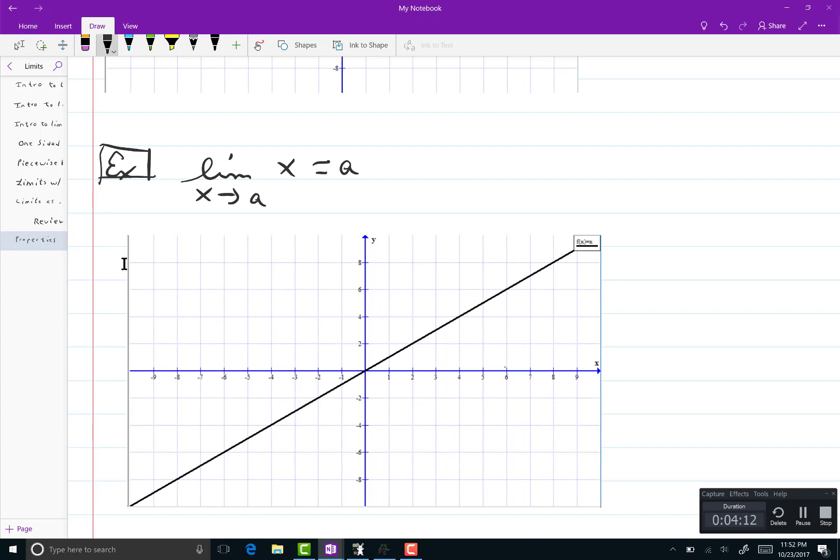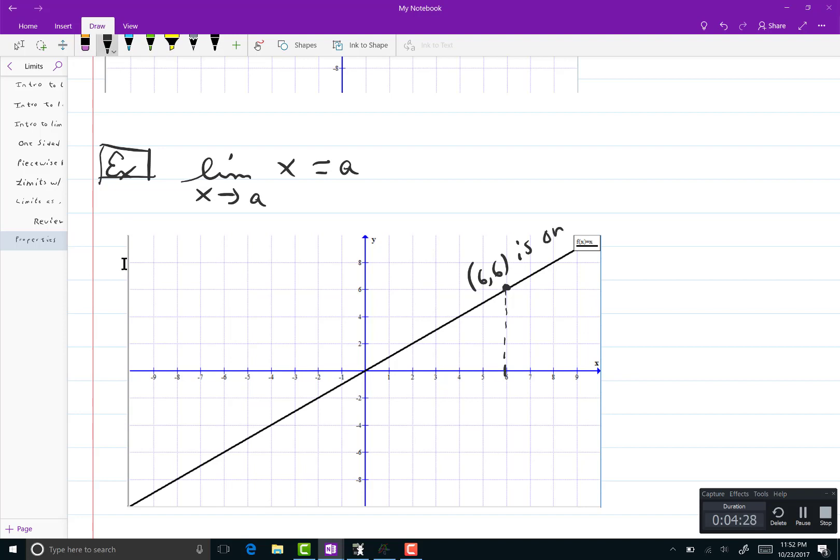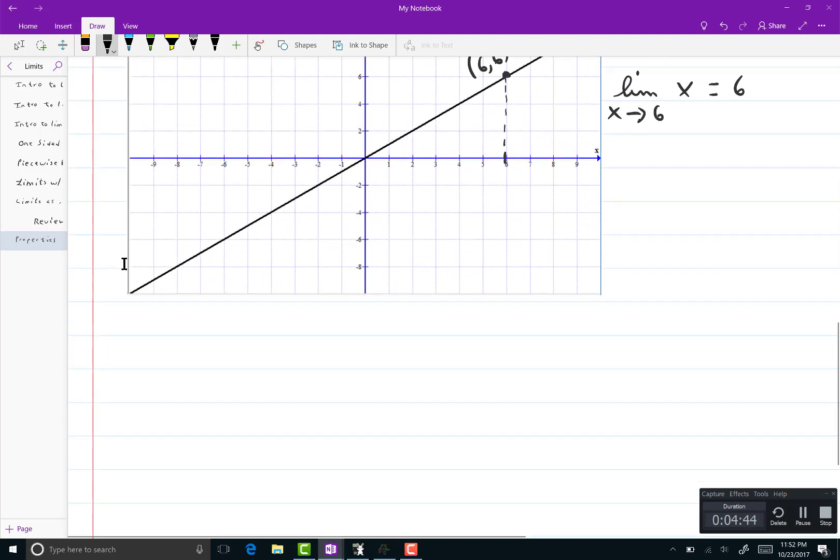So it should make sense that if there's no hole, you can just take the number that happens to occur at the value of a. Let's see here. Let's look at 6. If you go up from there, the point 6, 6 is on the graph. And you can see that if you allow x to get close to 6 from either the left or the right, it's going to be very close to that point on the graph. So the limit as x goes to 6 of x is 6 in line with the property that we just talked about there.